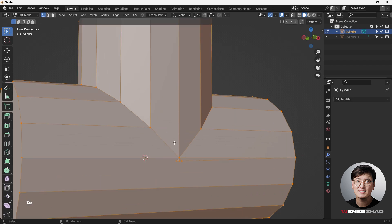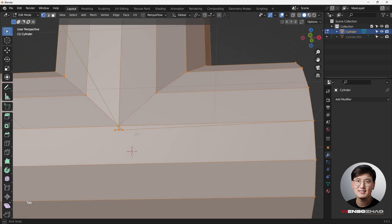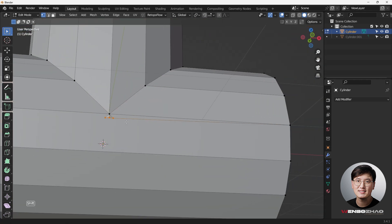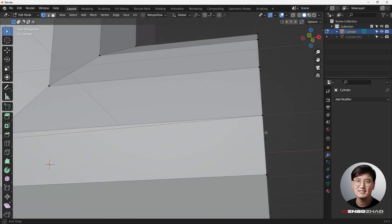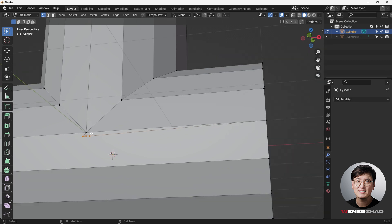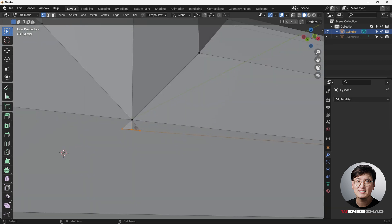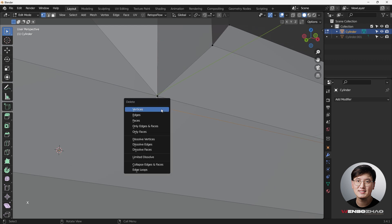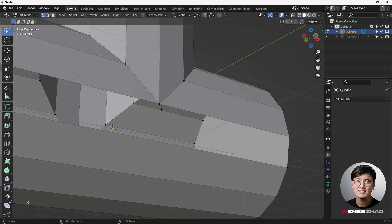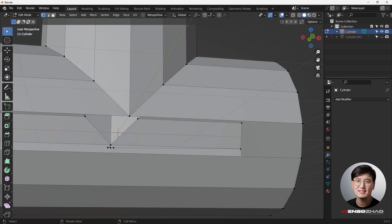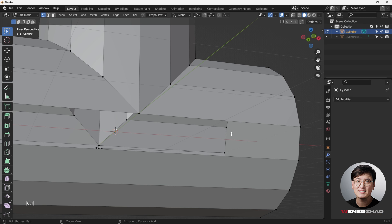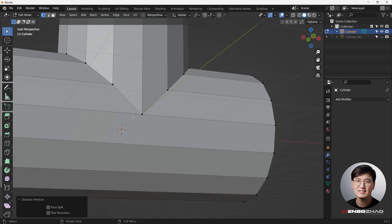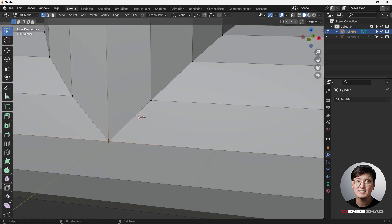Blender is smart — it directly generates vertices and links them to the side to support the edge or shape. All we need to do now is select the vertices we don't need and hit X to delete them. You can see the same face gets deleted as well, so another way is X and Dissolve Vertices — now this is perfect.